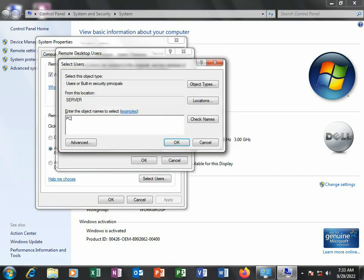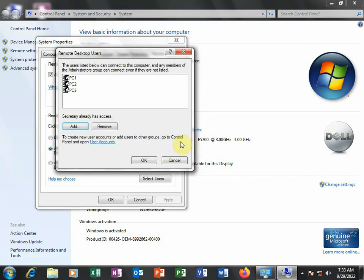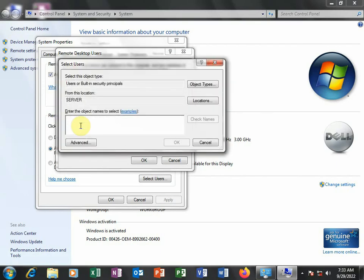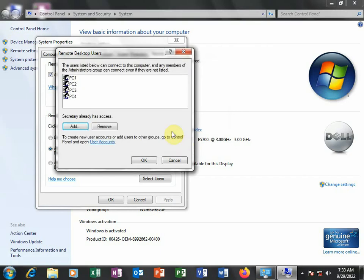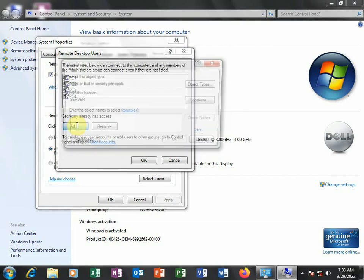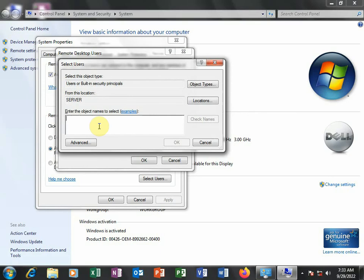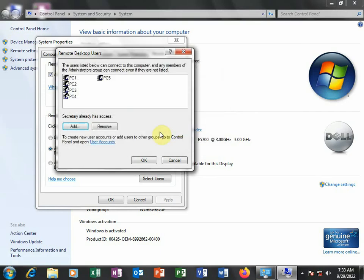Then I'll add another user. Check names, OK. Add the fourth one, PC4. Check names. Just make sure I type the names right. And then PC5. Check names. And OK.